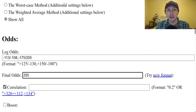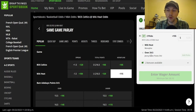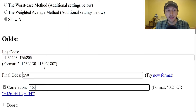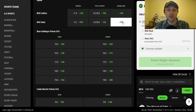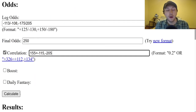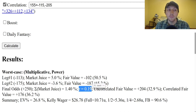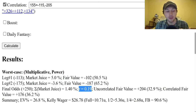Now we have to account for correlation. We can actually make a same-game parlay within the sportsbooks to help figure out what the correlation is. I've made that same-game parlay here: Heat money line and Jimmy Butler over 24.5 points, with final odds of 155 on DraftKings. I input those final odds — 155 — along with the two legs: minus 115 on the Heat to win and minus 205 for Jimmy Butler to score 25-plus points. After hitting calculate, it tells us how correlated DraftKings thinks those two events are. R equals 0.19 — DraftKings is saying these events have about a 19% correlation, meaning positive correlation, which makes sense: the Heat are more likely to win as Jimmy Butler scores more points. Correlated fair value here is actually 176.